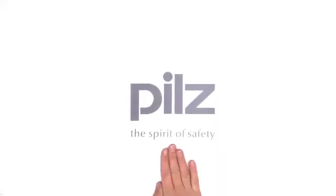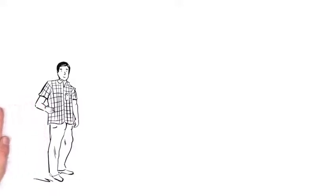PILTS, the spirit of safety. This is Mr. Responsible.